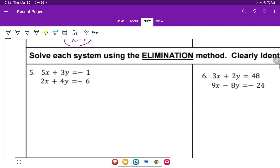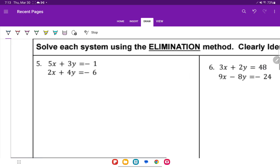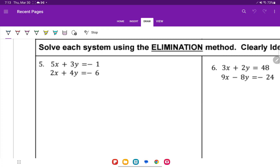Number 5: solve the system using elimination. I first check if any variables cancel when added together — they don't. So I'll eliminate the x's. I have 5x on the top and 2x on the bottom, so I'll multiply the top by negative 2 and the bottom by 5. That gives me negative 10x minus 6y plus 2 on top and 10x plus 20y minus 30 on the bottom.